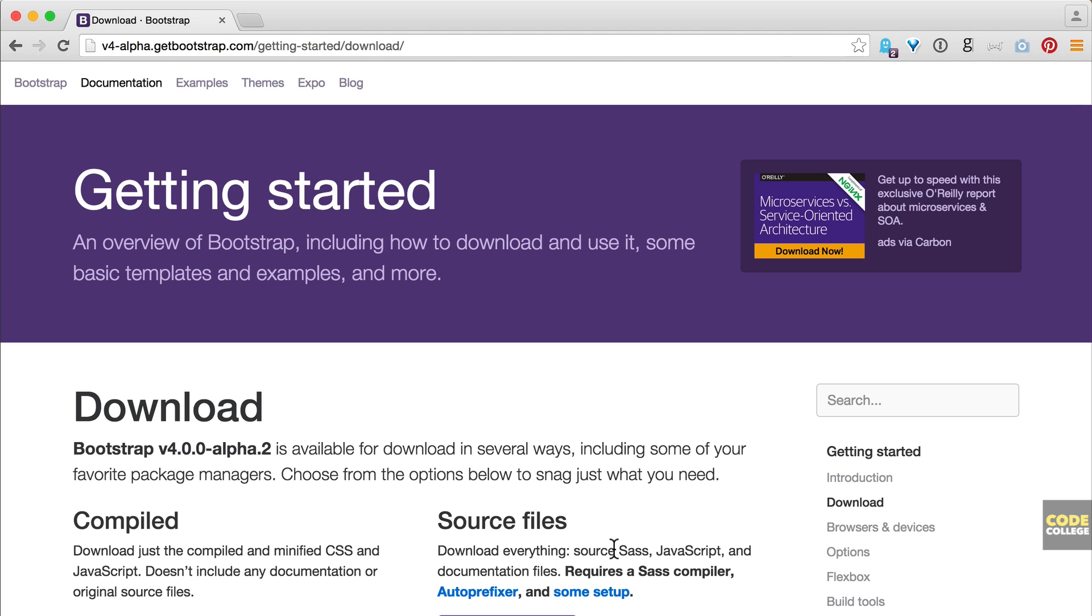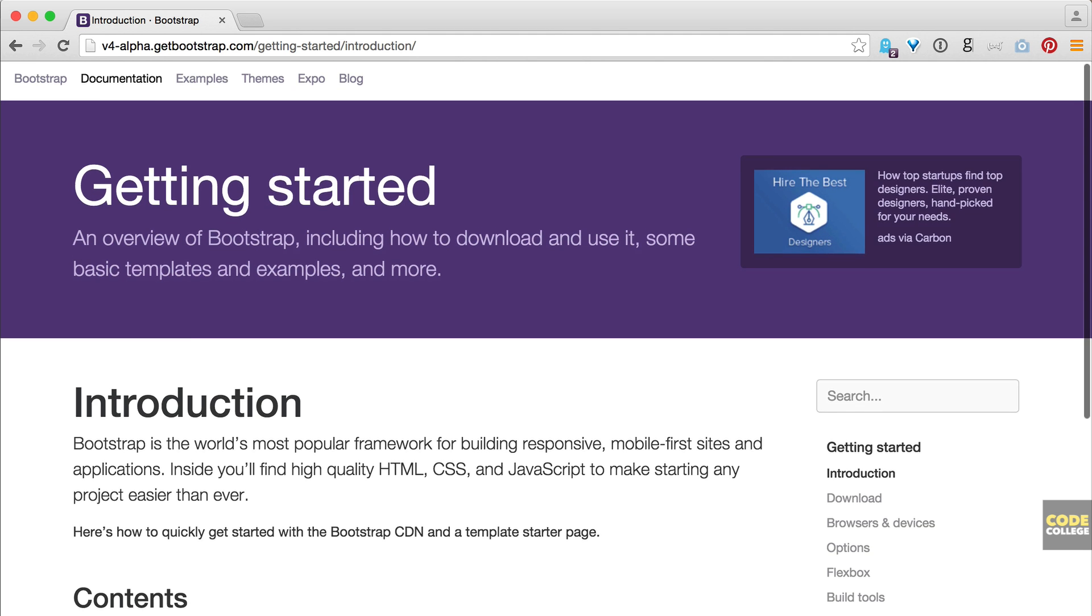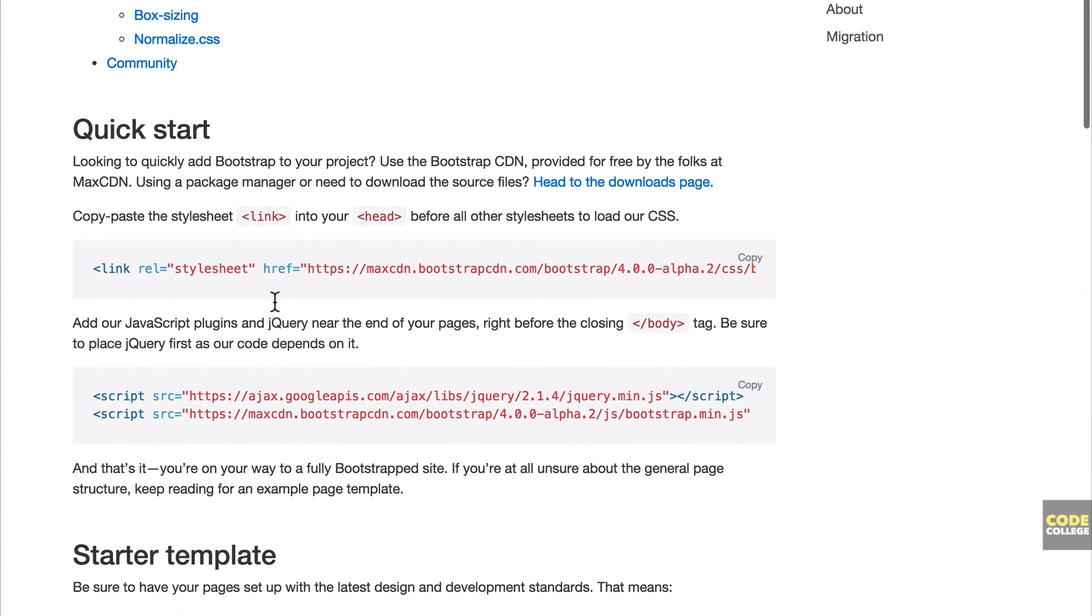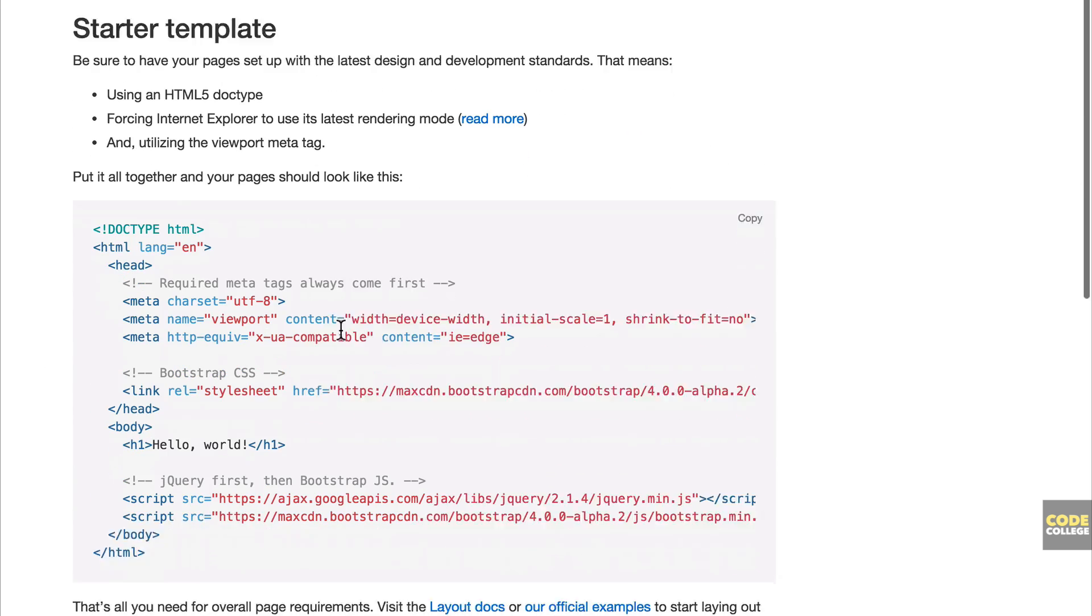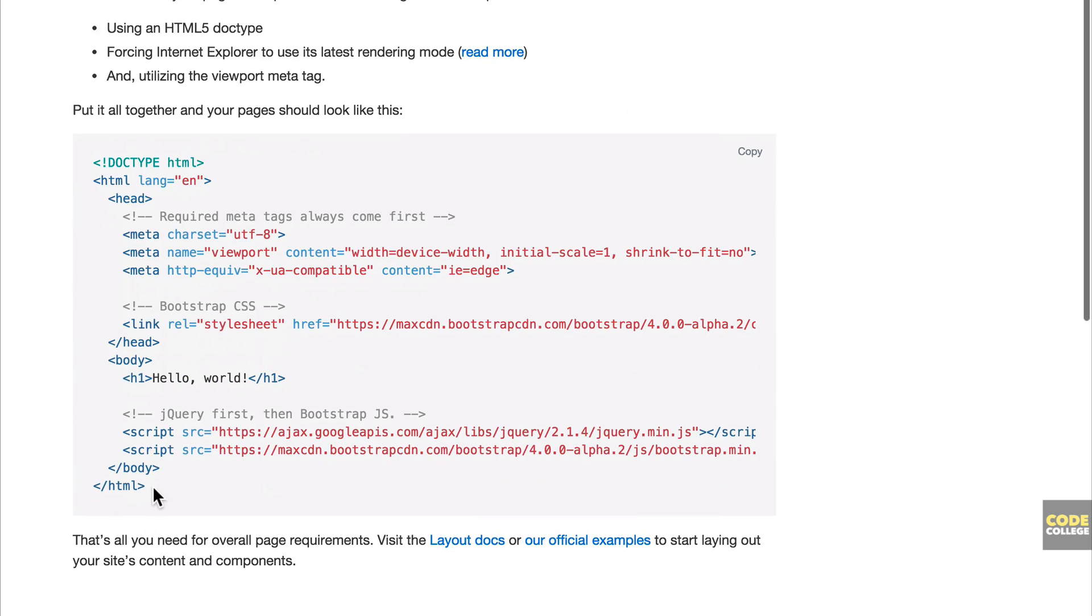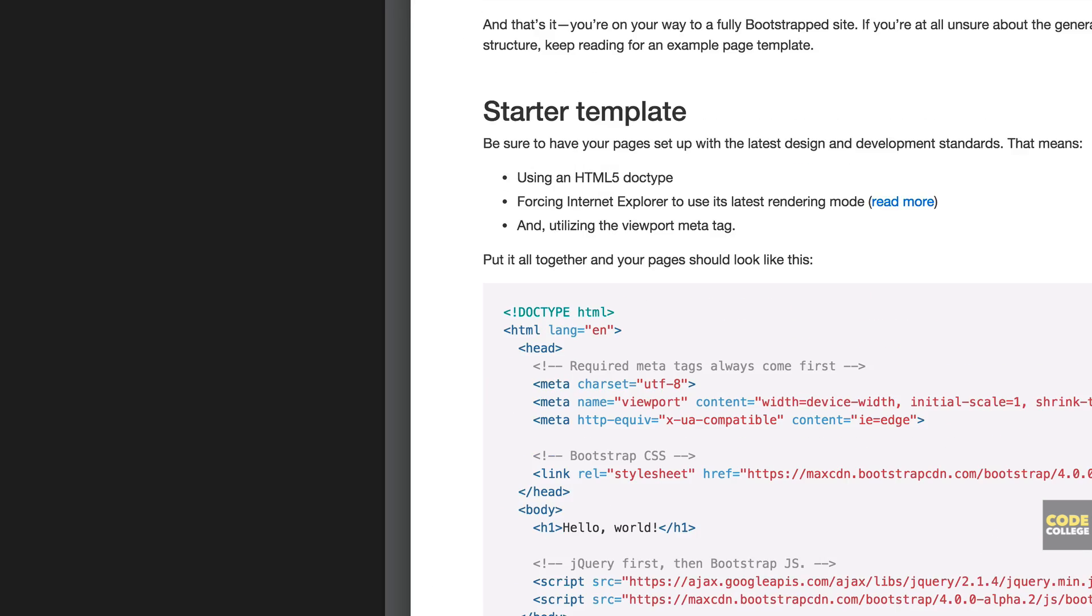But first let me go to the intro here and I'm going to show you how to quick start right in and get you up and running really quickly using the CDN. So here under the quick start you can copy and paste the stylesheet link and the script tags here right into your HTML file and you'd be good to go. And they give you a starter template that you could just copy verbatim and paste into your HTML file and you'd be good to go ready to use Bootstrap 4 alpha just like that within seconds.